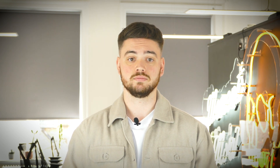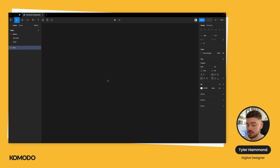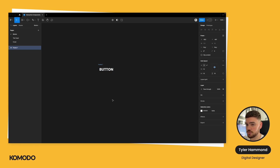Let's take a look at how we can create our first component. For this video, we'll start off by designing a button — our primary button for a web application. We're going to press the letter T on the keyboard to create a new text layer and type the word 'button.' Next, we're going to press Shift+A to add auto layout, which will allow the button to resize based on the size or length of the text within it.